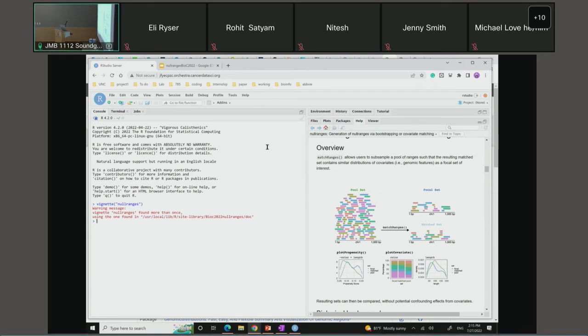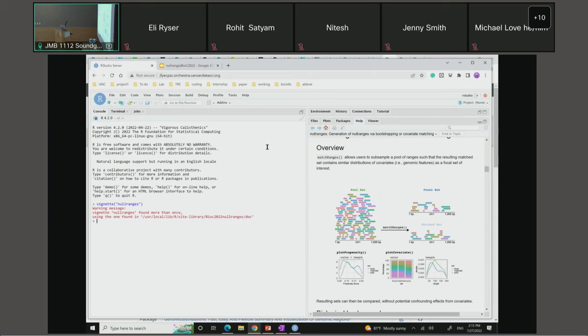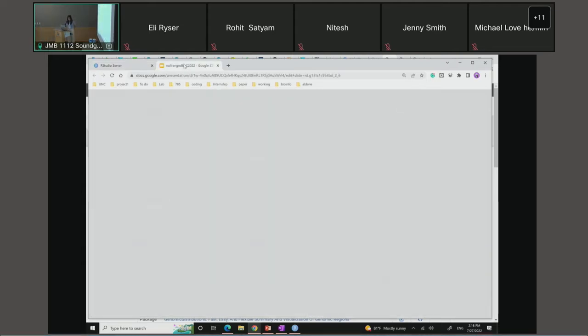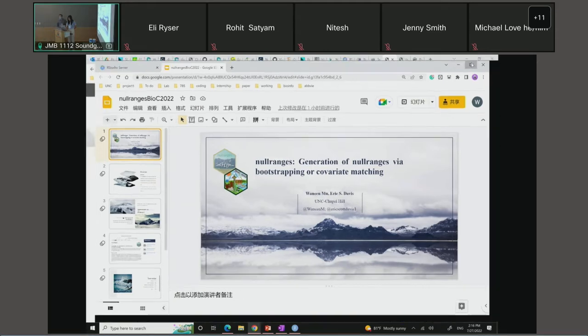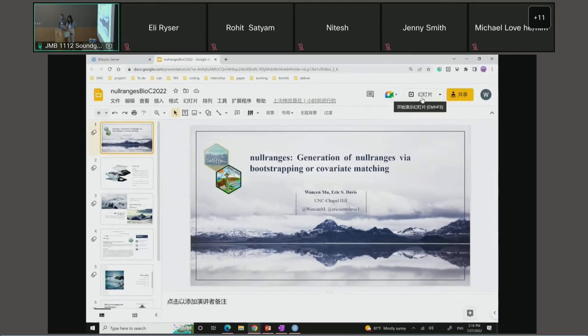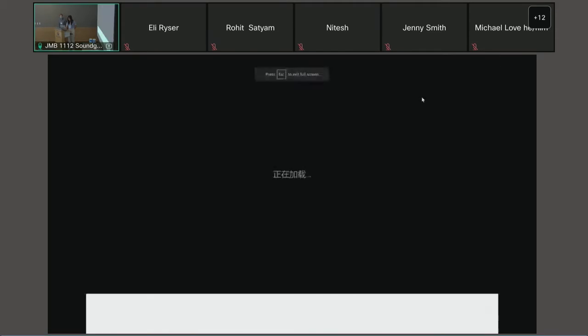Everyone, so we're on to the next package demo. We have today Wansin Mu and Eric Davis talking about null ranges, a modular workflow for overlap enrichment. They're both from the University of North Carolina in Chapel Hill. Take it away.